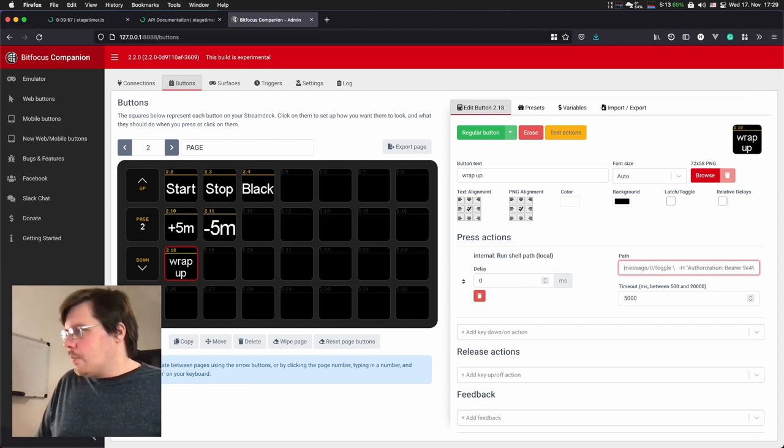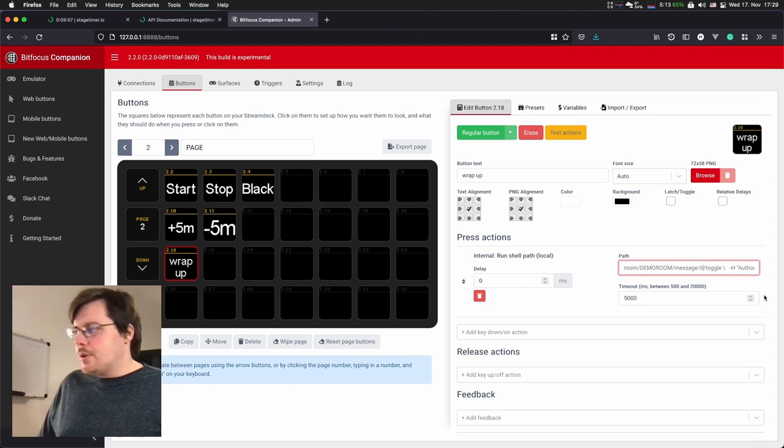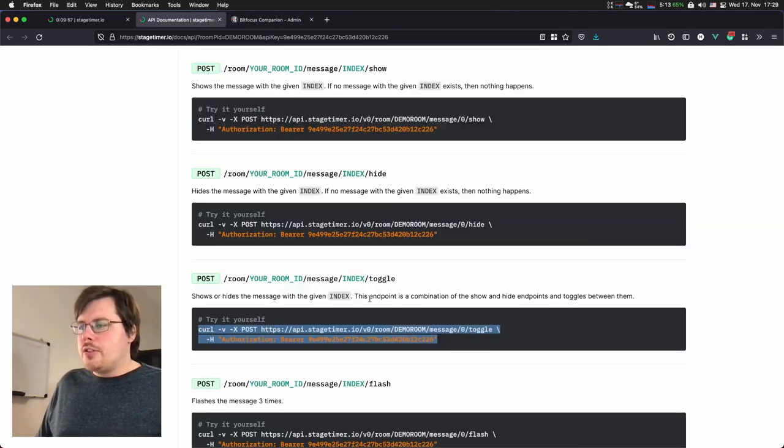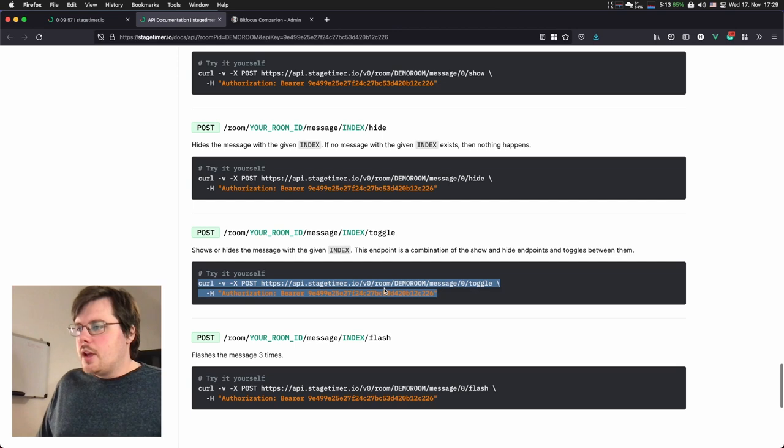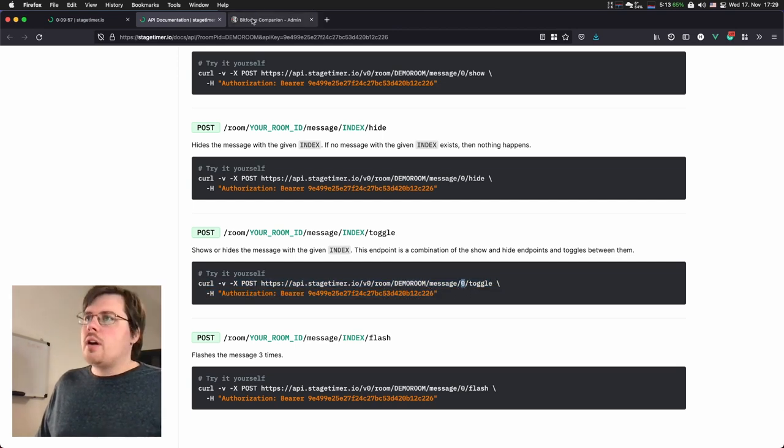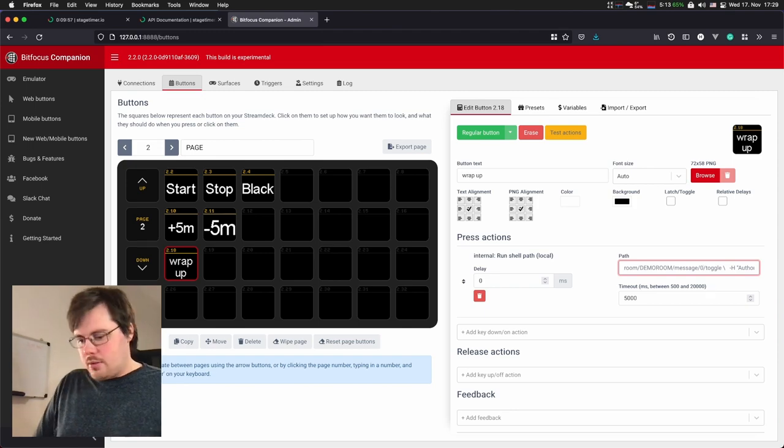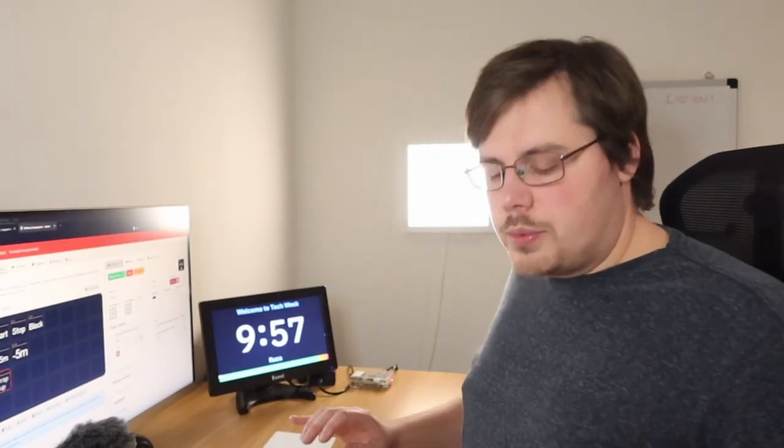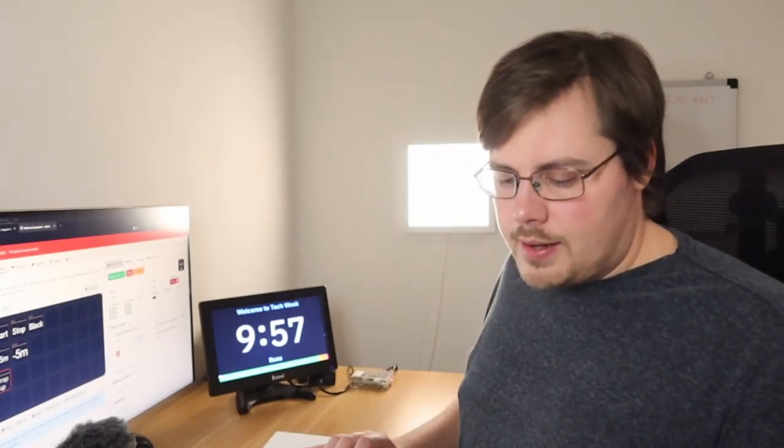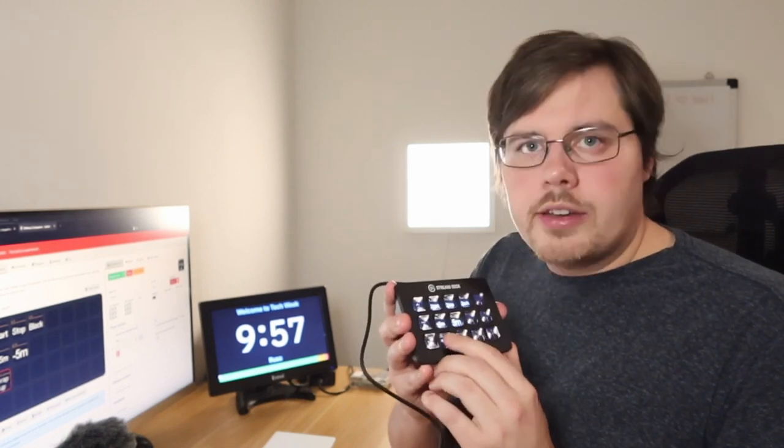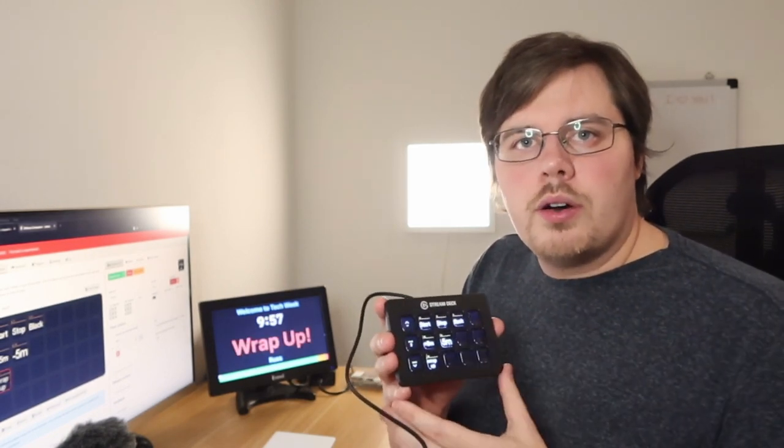Let me go to documentation to show it a bit better. I will change this zero here to a two to target a third message. Target a two. And now it should work that when I click this wrap up button down here, it should actually show the message on the screen.